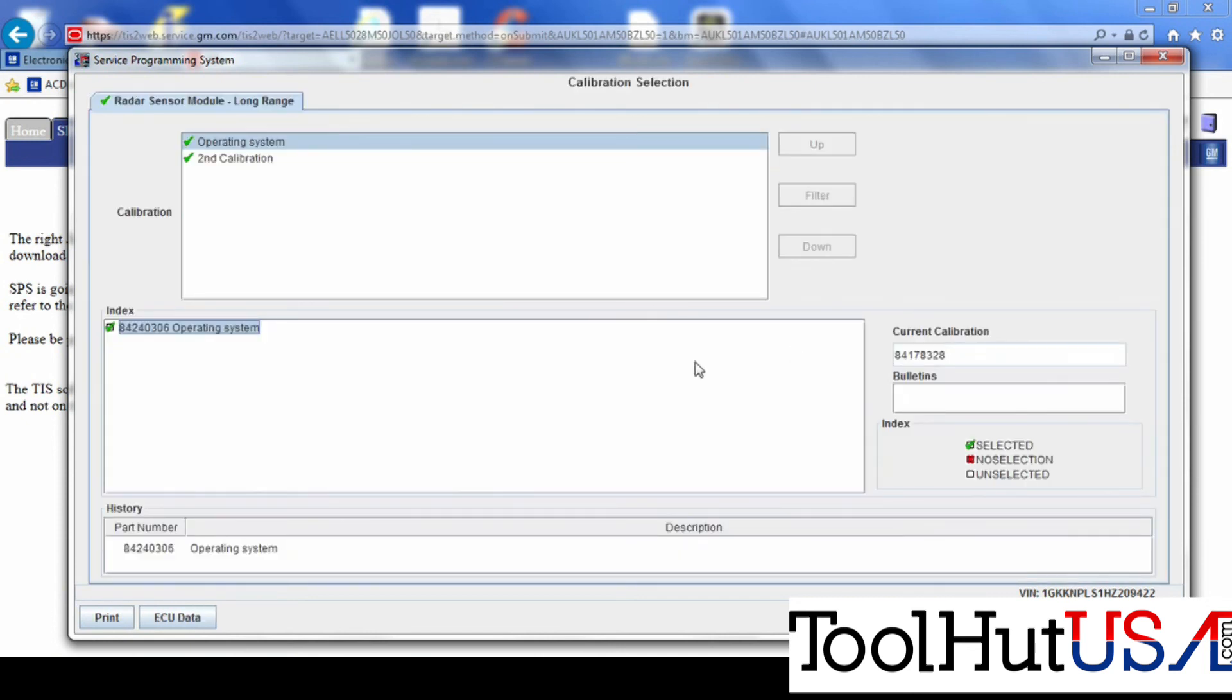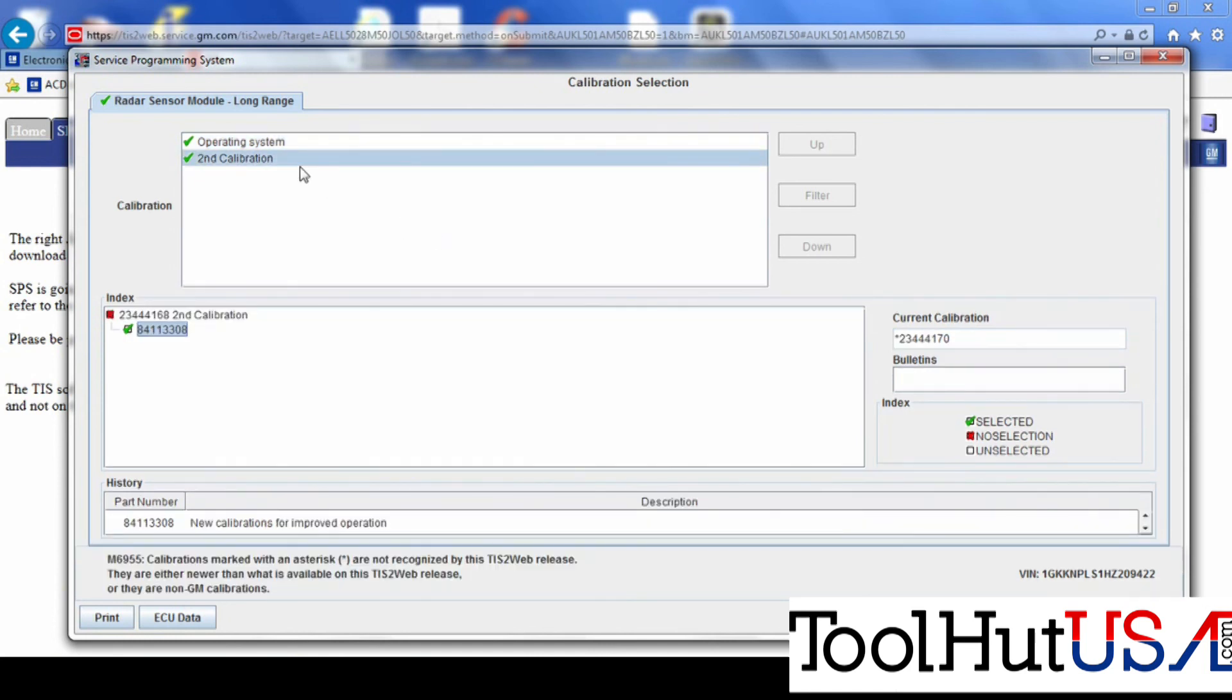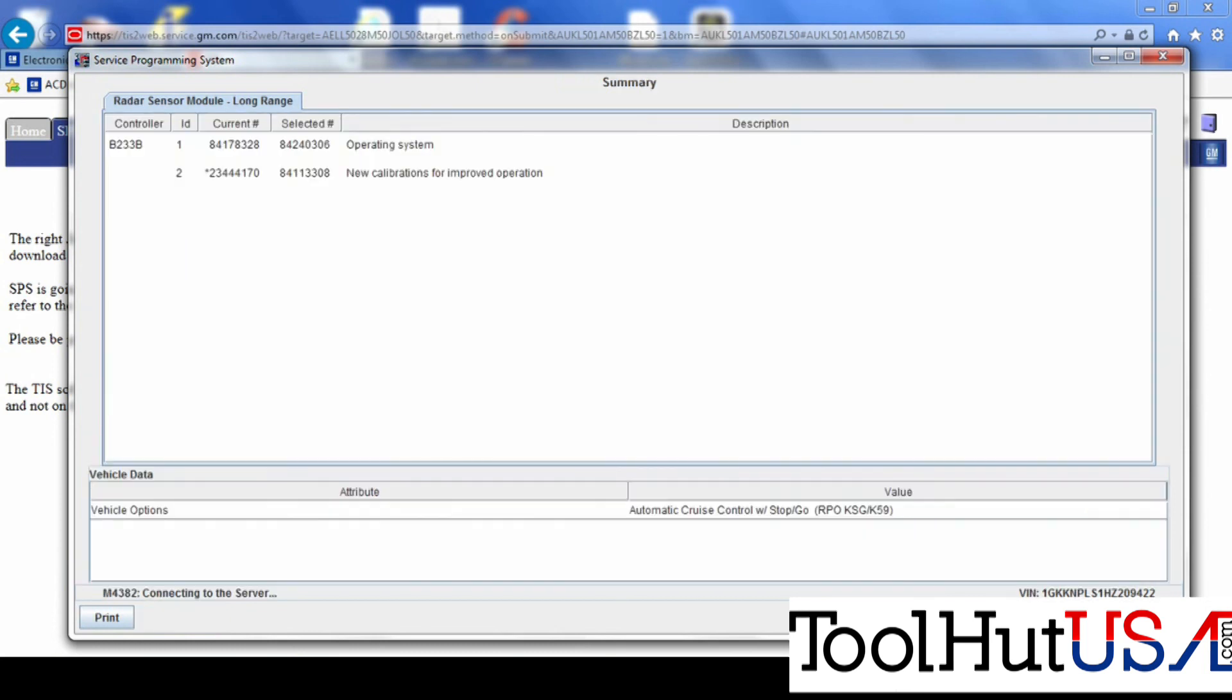I'm going to hit next. It's going to show me the calibrations. I always like to just kind of scroll through the calibration to see what I'm trying to fix here. You'll notice the asterisk in the current calibration. It's an indication that the module has been replaced. So with the newer remanufactured module, some of the aftermarket remans, you don't see that. But this is an AC Delco, either new or remanufactured.